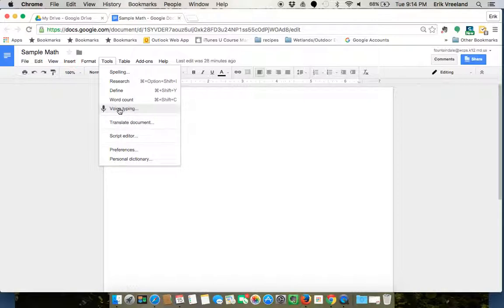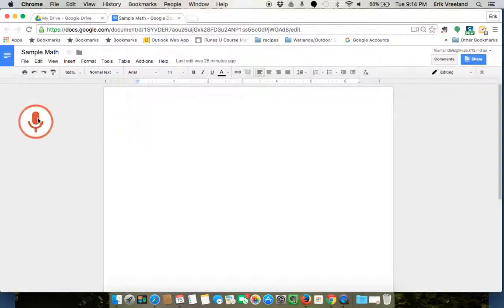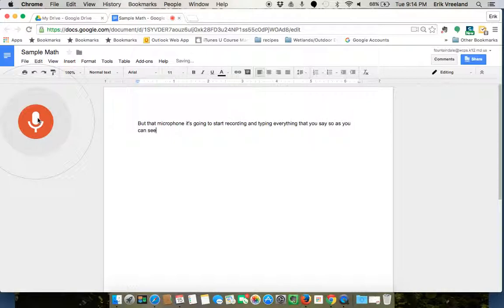So voice typing, all you need to do is select that and you're going to see a microphone appear. When you click that microphone it's going to start recording and typing everything that you say. So as you can see on the screen it is currently typing what I'm saying right now.